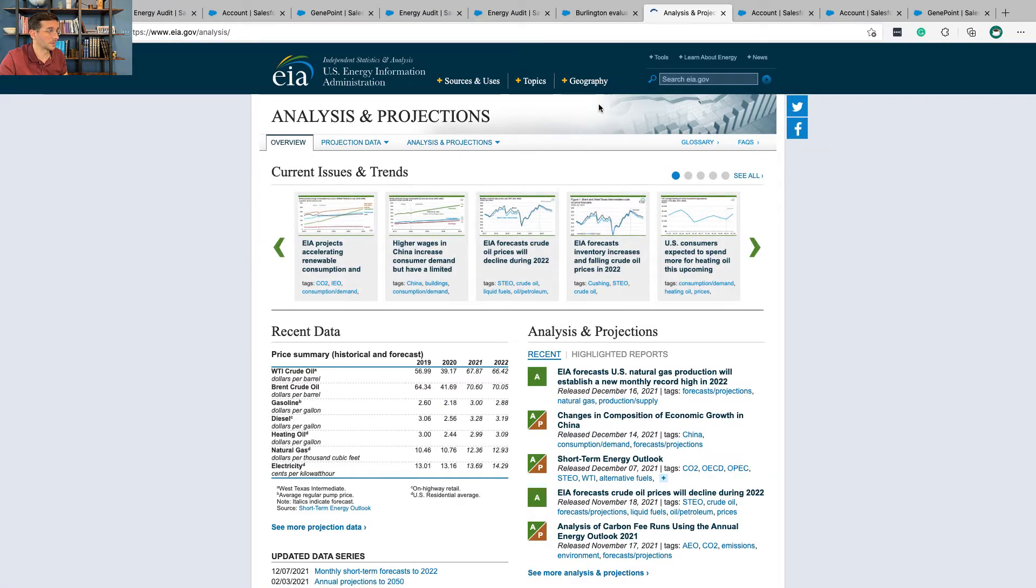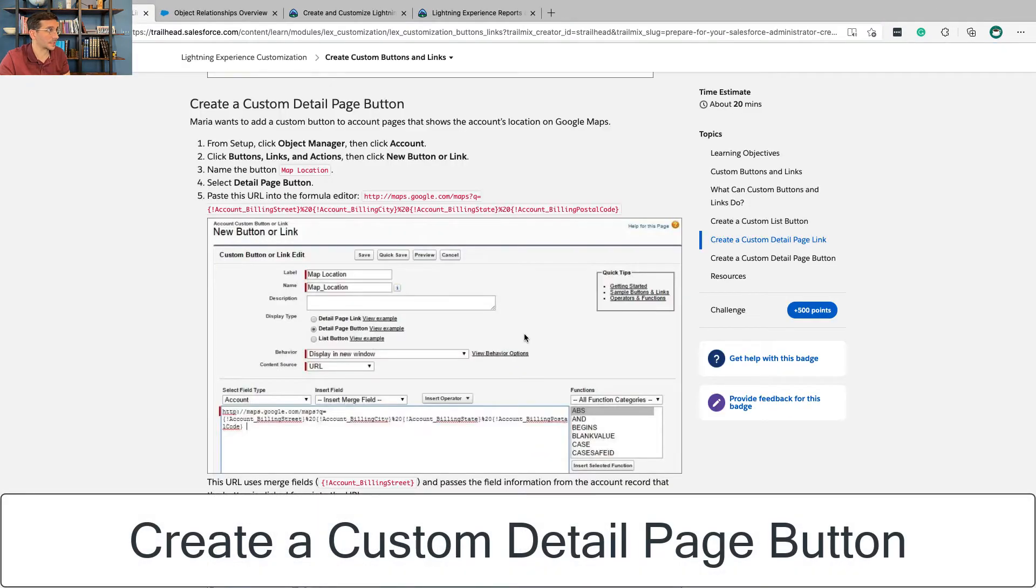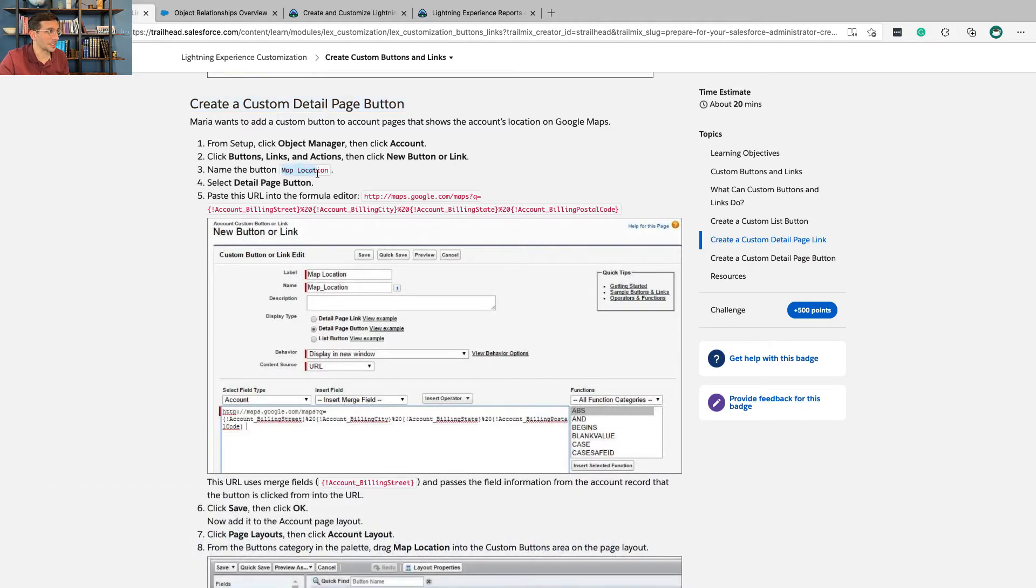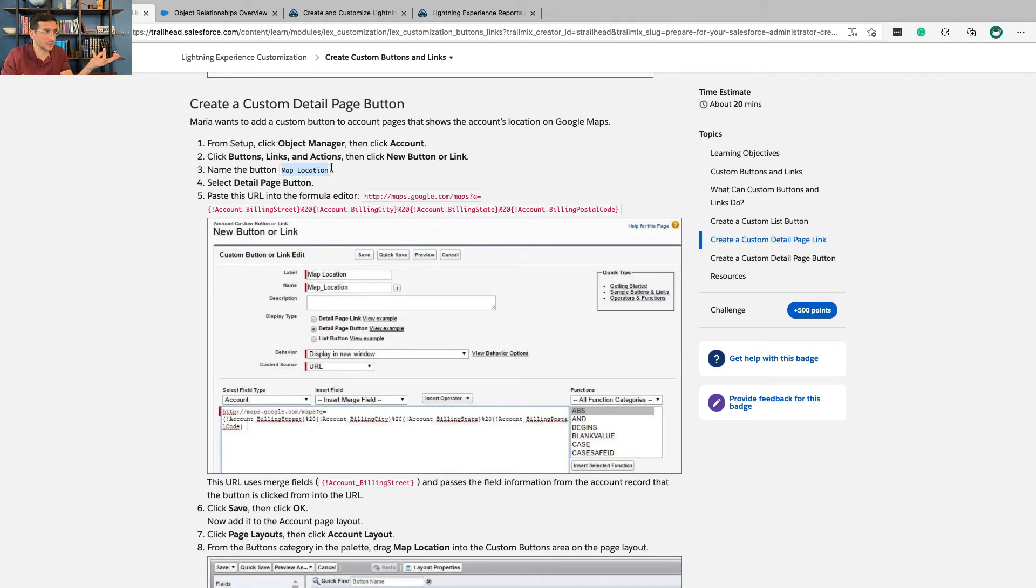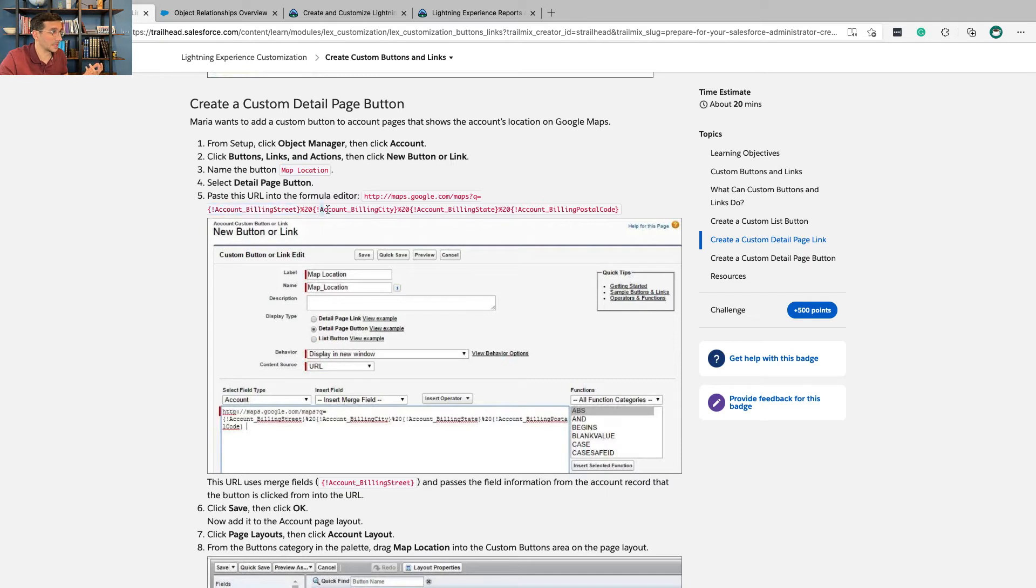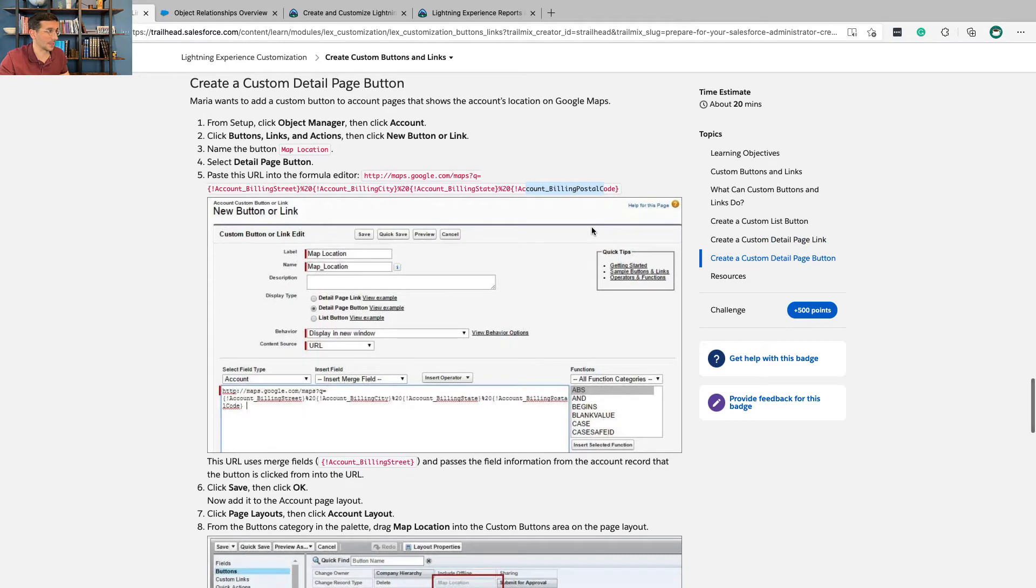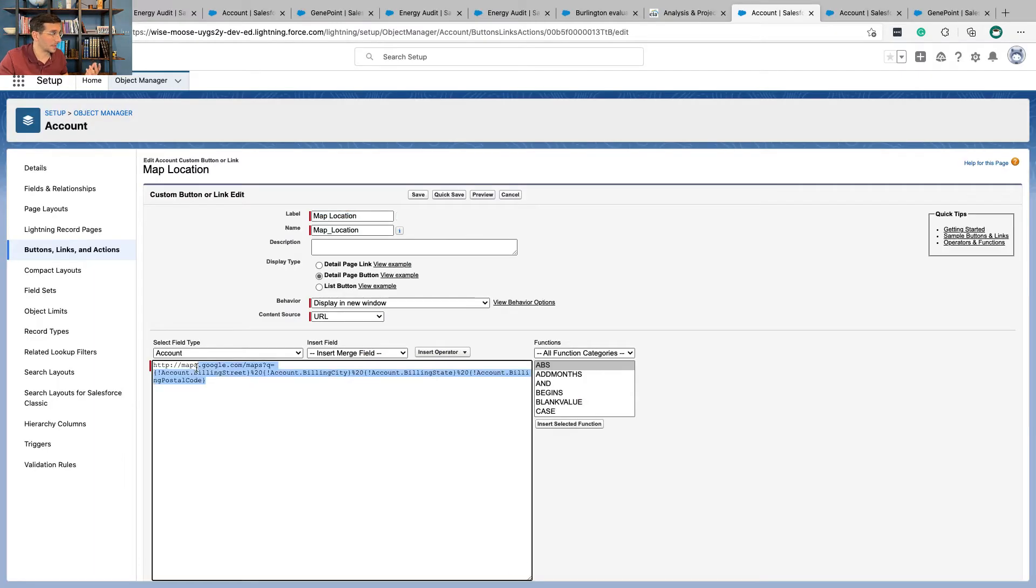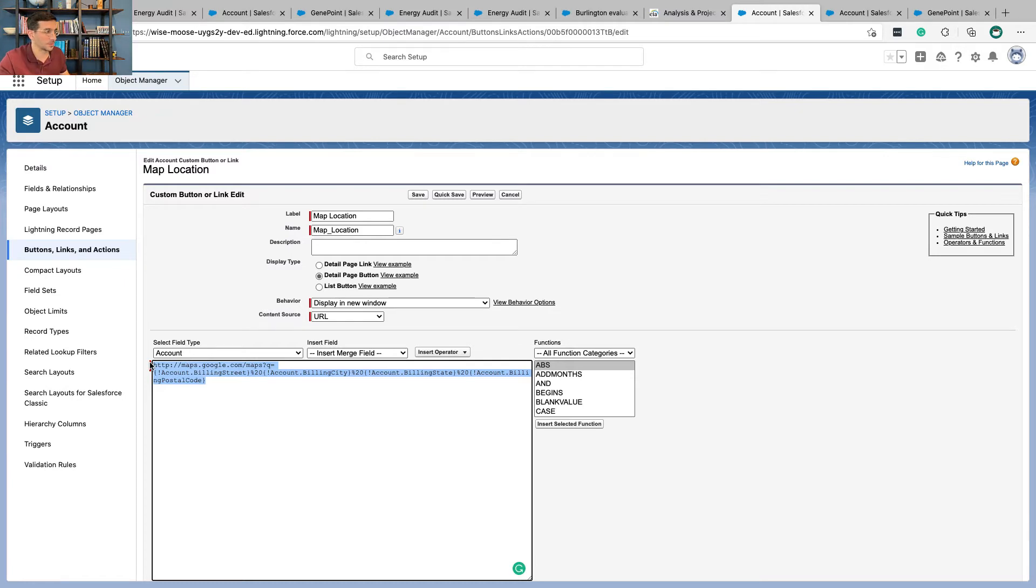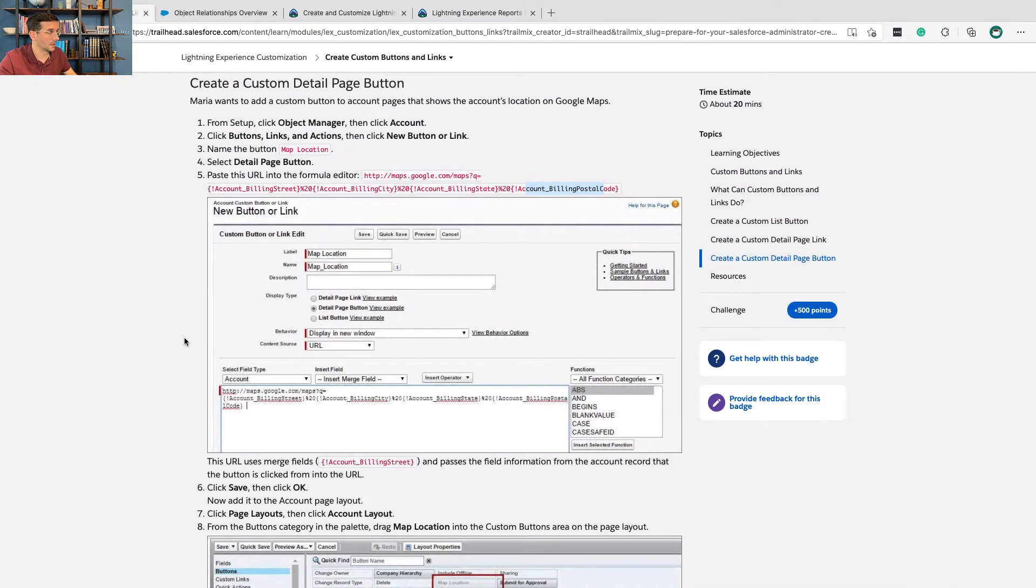For create a custom detail page button, this is actually freakishly cool and super powerful because what we're doing here is we're pulling in the street, the city, the state, and the postal code information from Salesforce into this button so you can just look it up on Google Maps and see where it is. That's incredibly cool, and that's what this looks like here, this incredibly powerful formula.